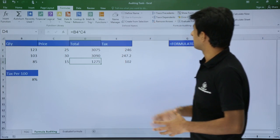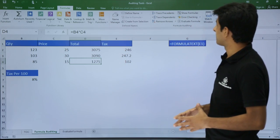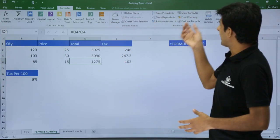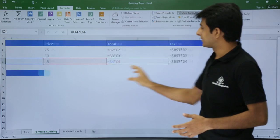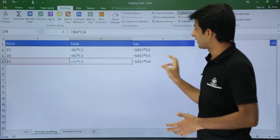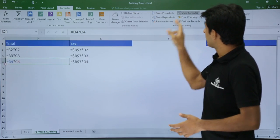This way you can understand which cell numbers are used in formulas using Trace Precedents and Trace Dependents. Show Formulas will show you all the formulas in the sheet so you can understand them.